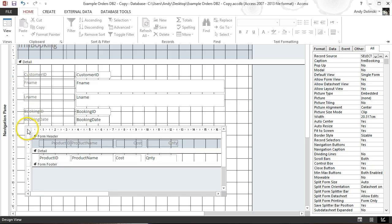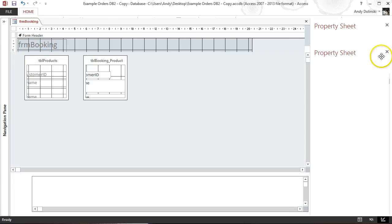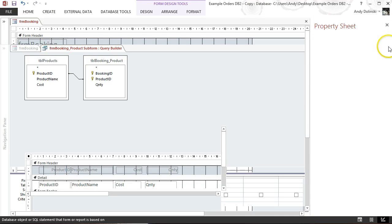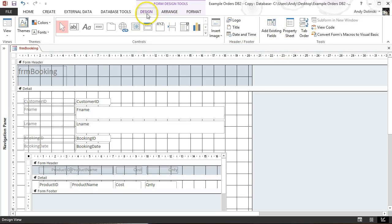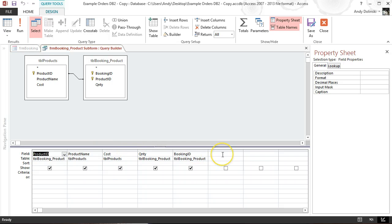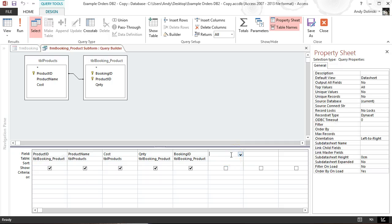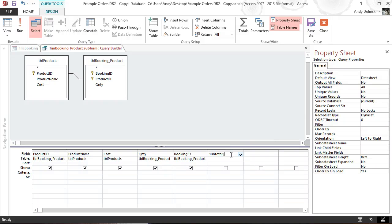We click on the small square in the corner of the subform — when it turns to a black square we click the three-dotted icon to open the query. If the property sheet isn't visible, go to Design and click Property Sheet. We add a new field called subtotal using a colon, then in square brackets write [cost] multiplied by [quantity]. That's the new computed field.